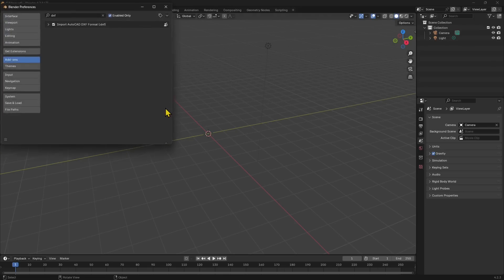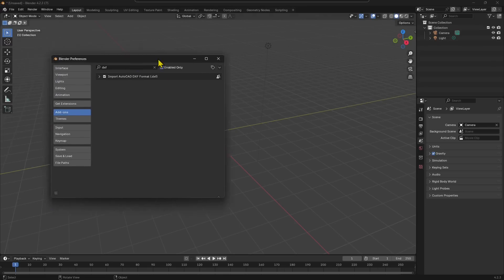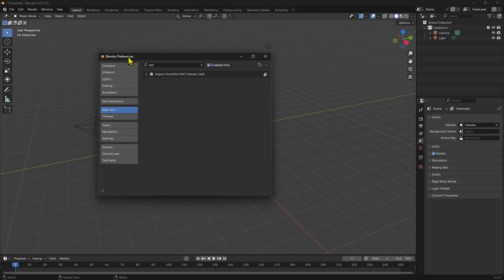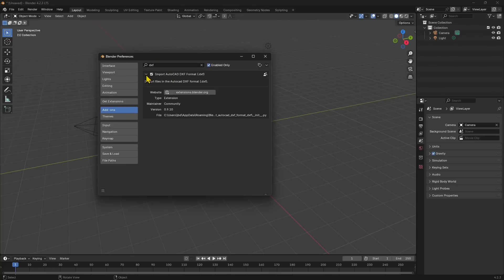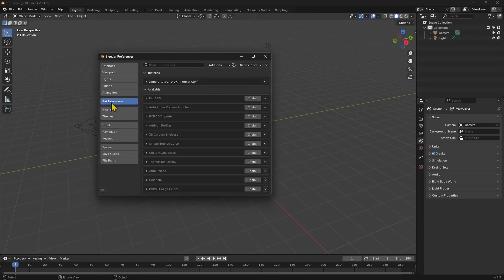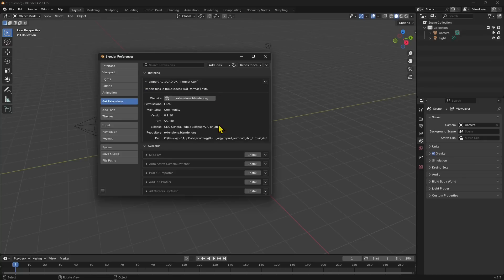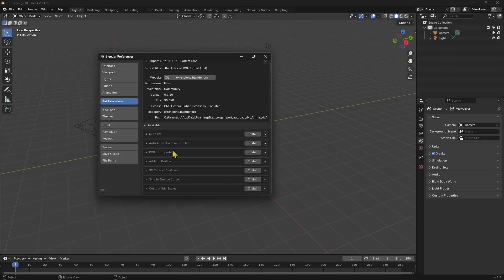If I go back to Blender Preferences, Add-ons, and I search for DXF, now you can see it's available. If I expand this, I have all the information right here. And also in the Get Extensions section, we have the installed extension right here, and down here we have other extensions that we can install.